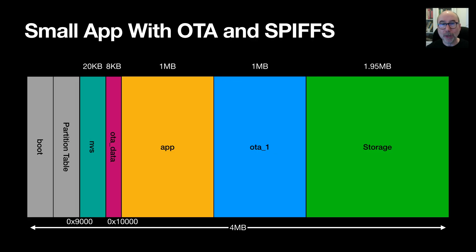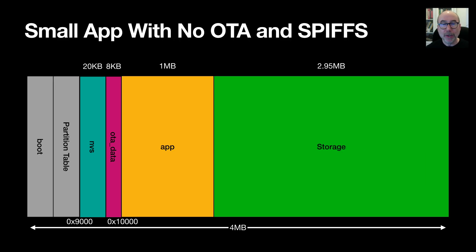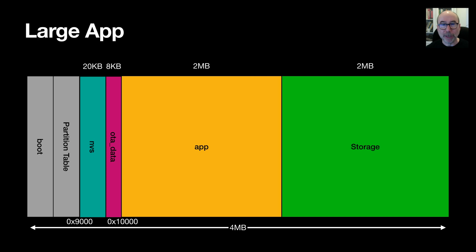With a small app partition and over the air update support you can get almost 2MB of SPIFFS storage. If you don't need over the air updates then you can get closer to 3MB for SPIFFS. But as your app grows in size you'll need to decrease the amount of space you've allocated to storage.